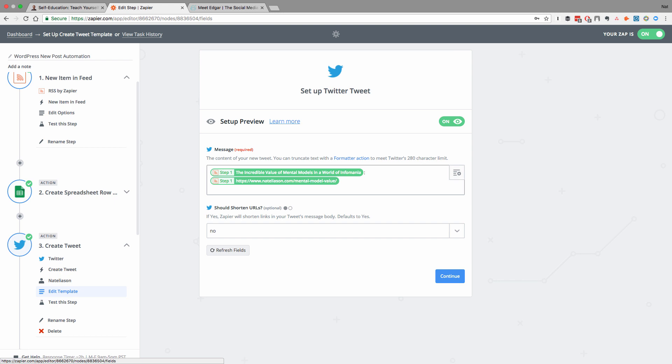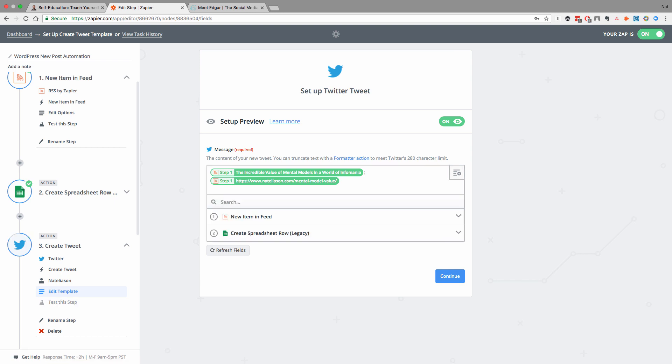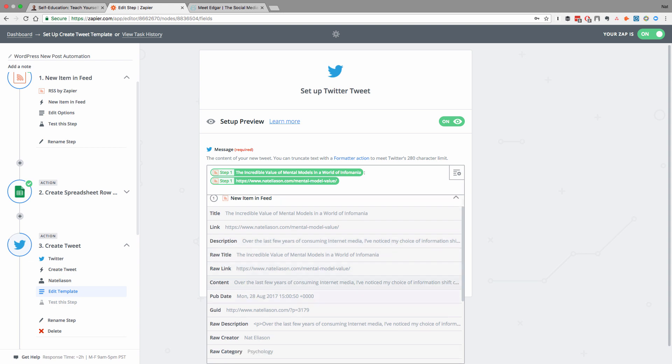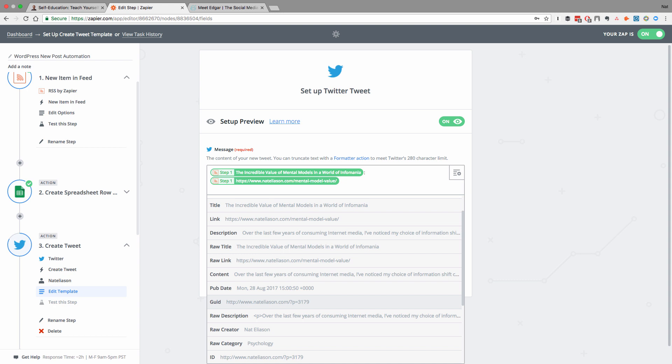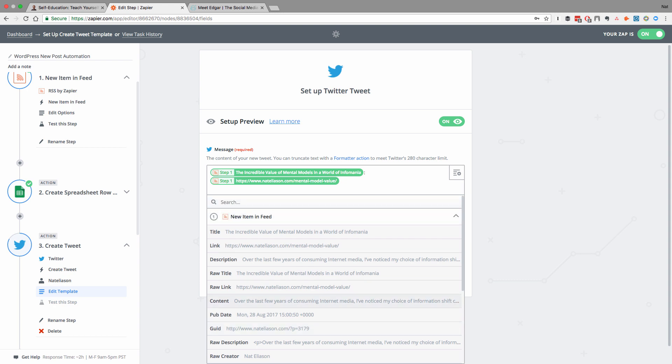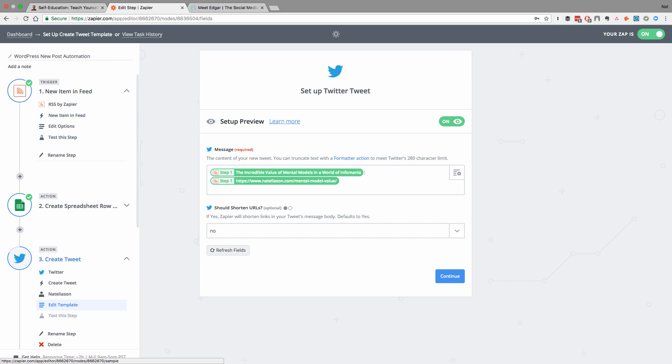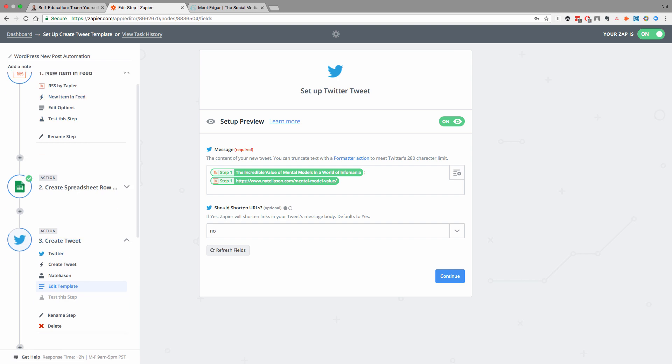With Zapier, what you can do is you can pull in information from other steps. So you'll notice we can add anything we want to this tweet based on what's getting pulled in from the RSS feed. So we could add the description, we could add the entire contents of the article, you wouldn't necessarily want to do that. But it gives you the ability to use any information from the start of the Zap in the resulting action.